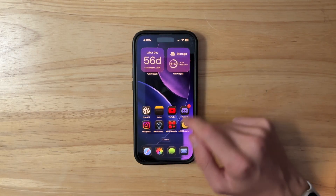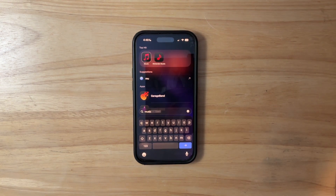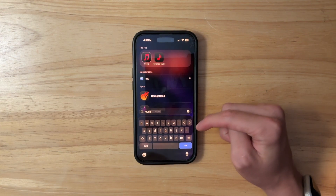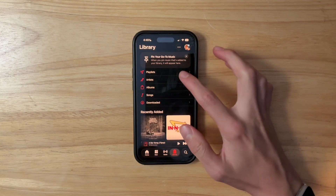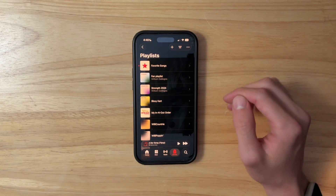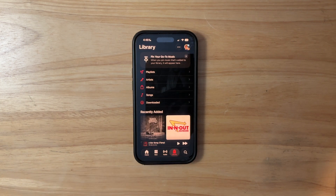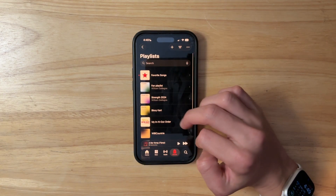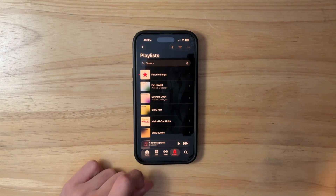Something else you may notice right off the bat is that Liquid Glass has been heavily nerfed. Even here in Spotlight, it's now more of a frosted glass. You also see it in the Music app — there's still the liquid part there, and tapping it still does the liquid transition. But for whatever reason, Apple decided to revert it back. We still have the tab bar and the tab bar toast, but otherwise it's been reverted.